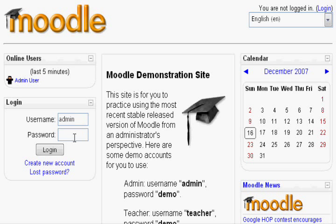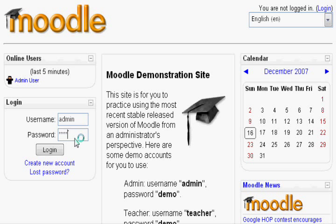Start by signing in as administrator. For this demonstration, I will be using the Moodle demo.